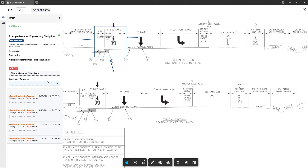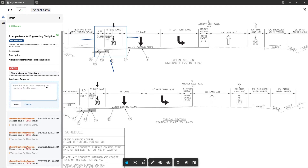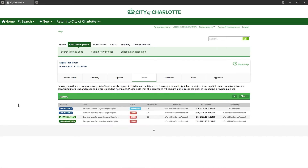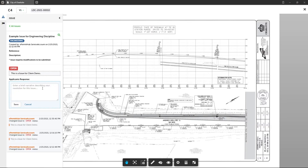To provide a resolution response, in the issue panel describing the corrections made, click in the applicant response field, enter your response, and then click save. After setting your resolution response, the issue status will change from open to answered.